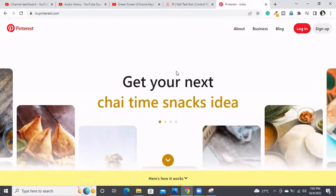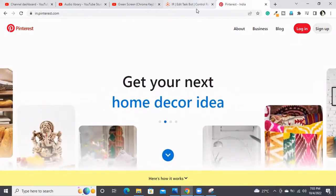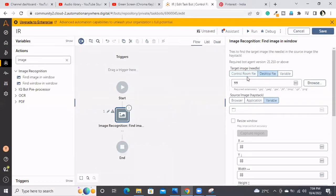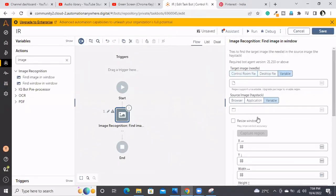I'll demonstrate how to click on the Login button using IR. Going back to the task editor, I've already selected the image recognition command. I need to select the target image — the image on which to perform the click. Since the target image is on my local computer, I'm going with the desktop file option. Otherwise, if it's already uploaded to the control room, we can choose it from there. Or we can assign the image path to a variable.